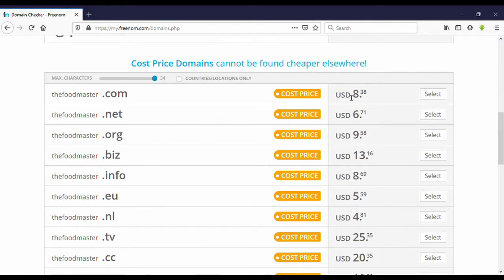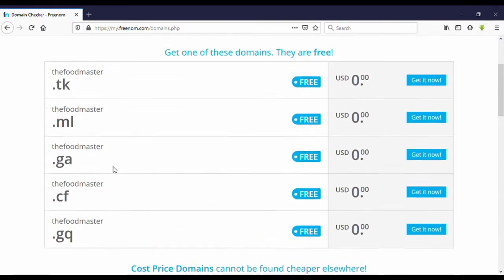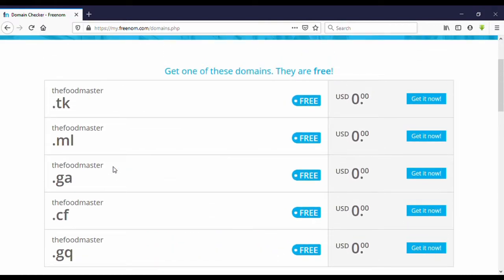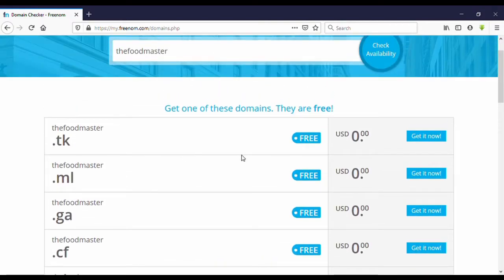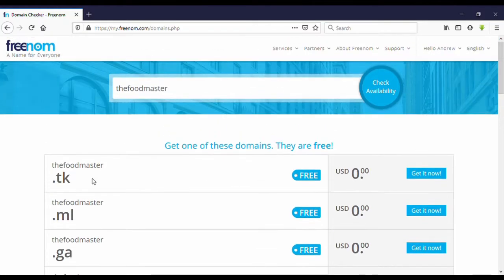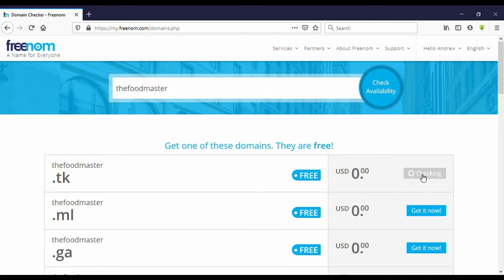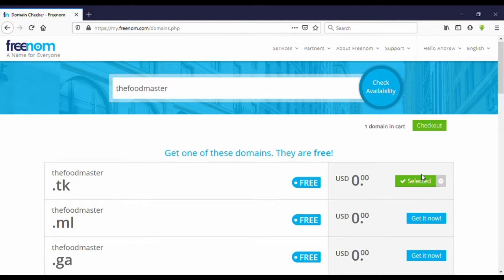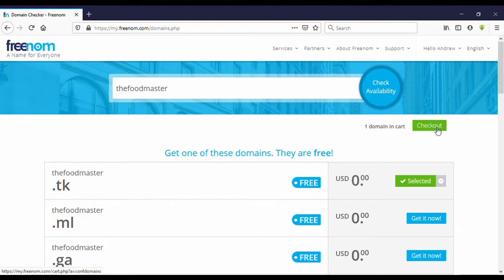I'm going to show you how to get a free domain. So I'm going to get .tk. Okay, click on get it now. Then you can see here, checkout. Click on that.